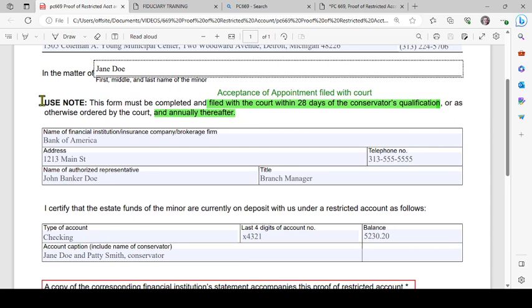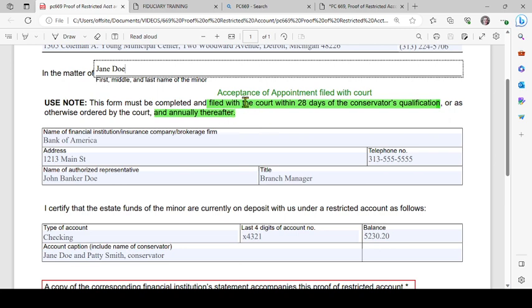You'll see a note in the upper middle: this form must be completed and filed with the court within 28 days of the conservator's qualification. That is calculated based on the filing of the acceptance of appointment form with the court, or as otherwise ordered by the court, and annually thereafter. This must be filed annually with the court.